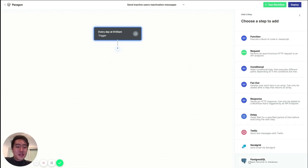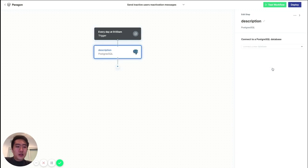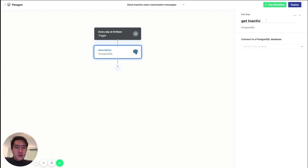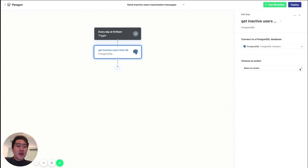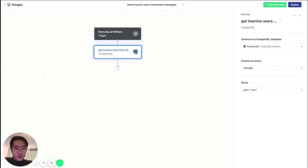Okay, so let's add another step to our workflow. And here, let's get the inactive users from our database. So let's connect to our Postgres database here, and we're going to write some SQL to get our inactive users.